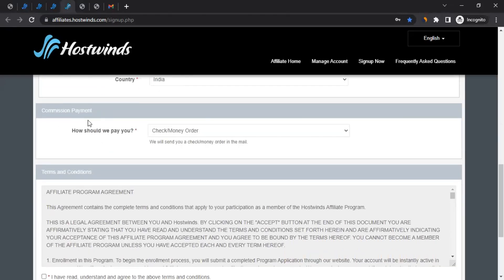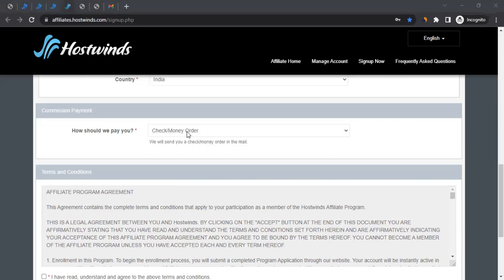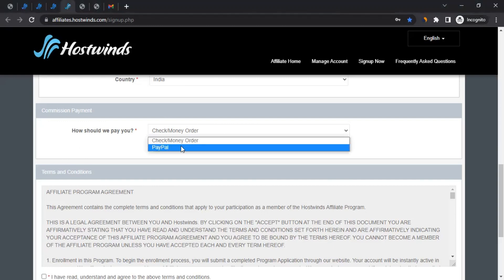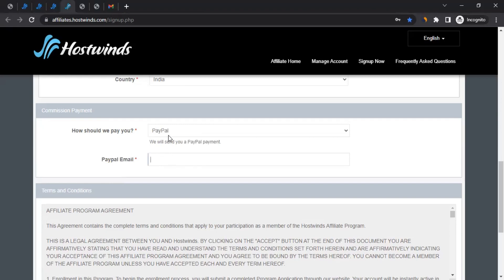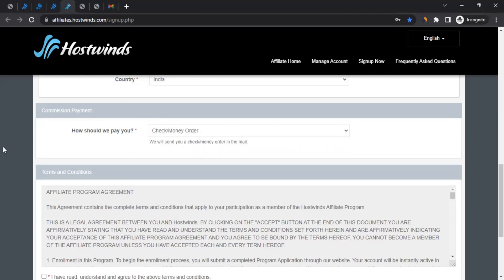Once you've filled in your information, scroll down to the commission payment section. Here you can choose your payment method: either check or money order, or PayPal — it's totally up to you. Payments are issued on the 10th of every month, and your account must have at least a $100 minimum balance before they issue the payment. If you select PayPal, you'll also need to provide your PayPal email address.